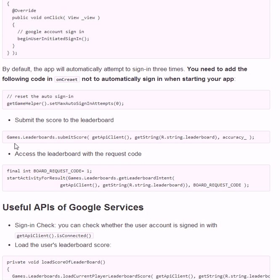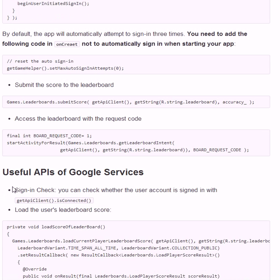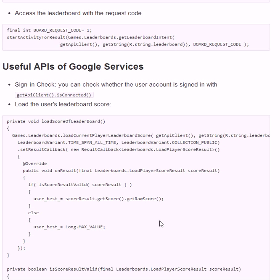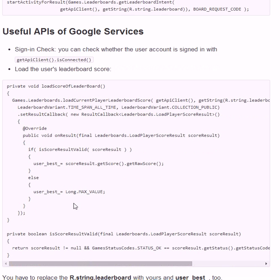And you can submit your score, and you can access the leaderboard using this API. You can also load the score in the leaderboard like this, and you can check whether the user is connected or not.